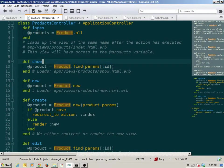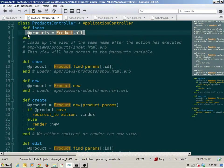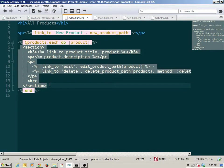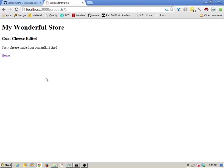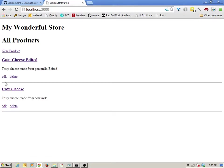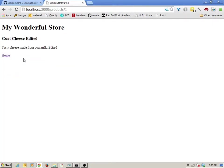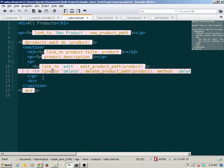In the index controller we have access to a collection of products, which is an instance variable called at-products. In the index we have a loop which for every product in that collection displays a section with an h3 and a paragraph tag. It also has two links — an edit and a delete link.